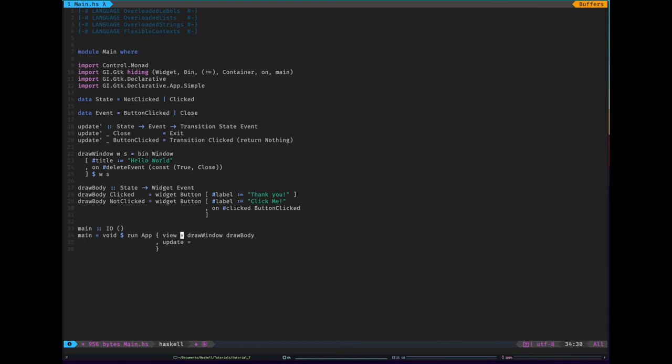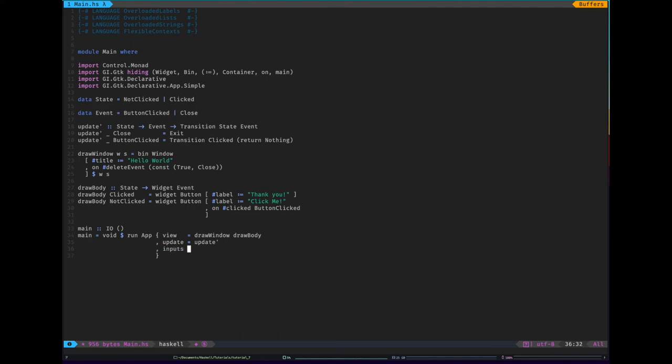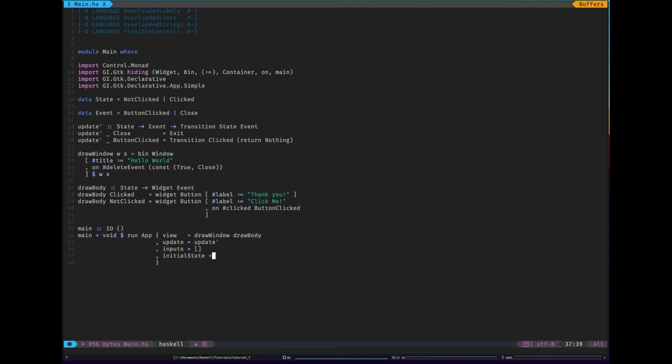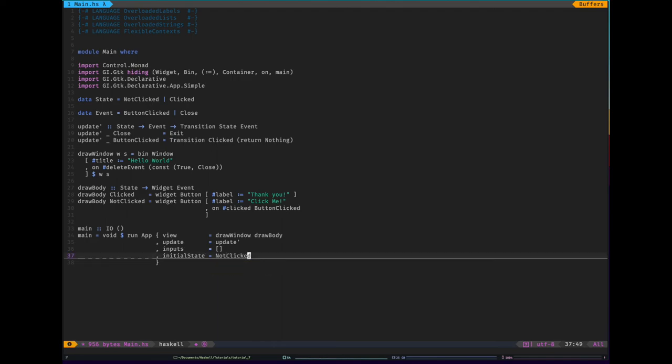It's already defined in GI GTK declarative. So update prime. We need to tell it what our initial events are. In case you want that, I don't. So we're just going to have an empty list of events. And our initial state... Oh, the alignment is killing me. Our initial state is going to be not clicked. Cool. So I think that is everything. I think that's going to work.